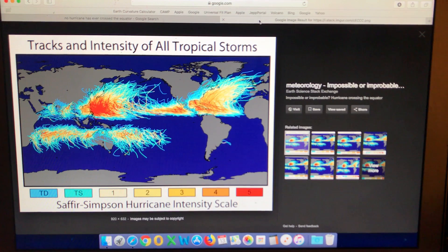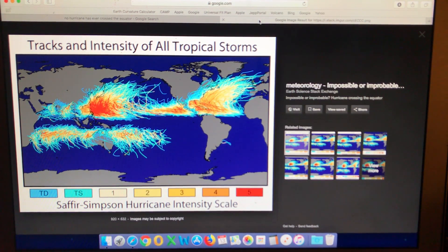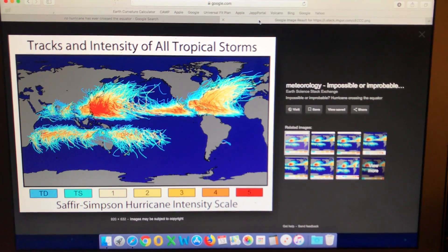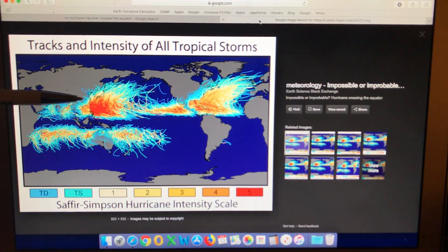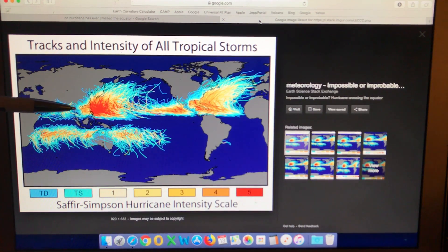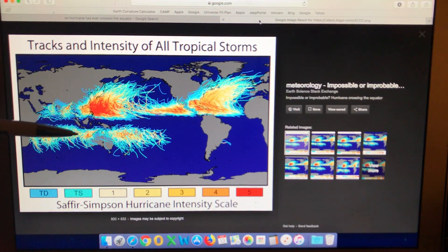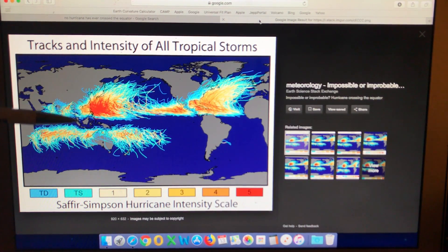My question is to flat earthers: if the earth is flat and stationary, what mechanism is preventing these tropical storms from crossing the equator? I would really like to know.